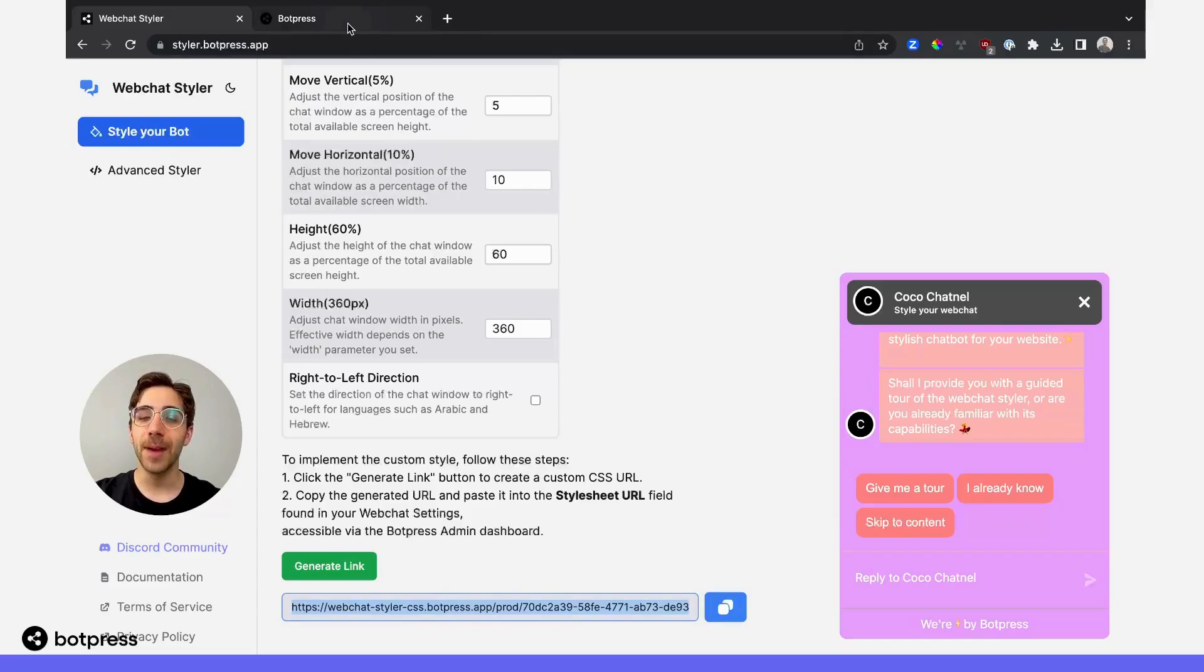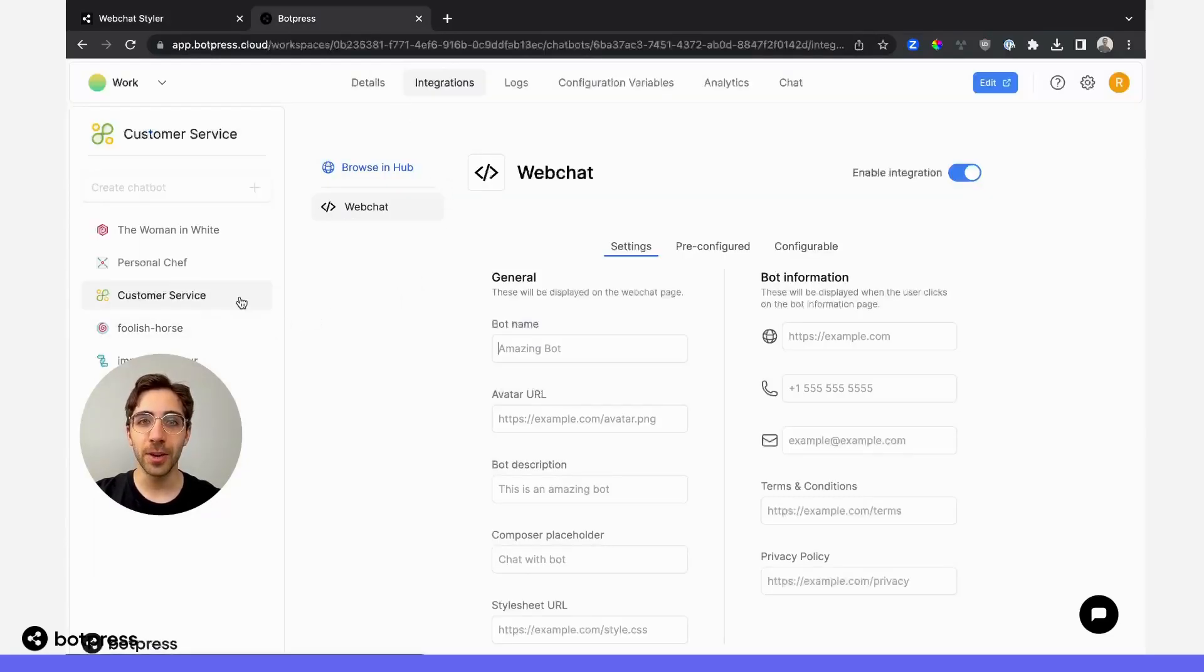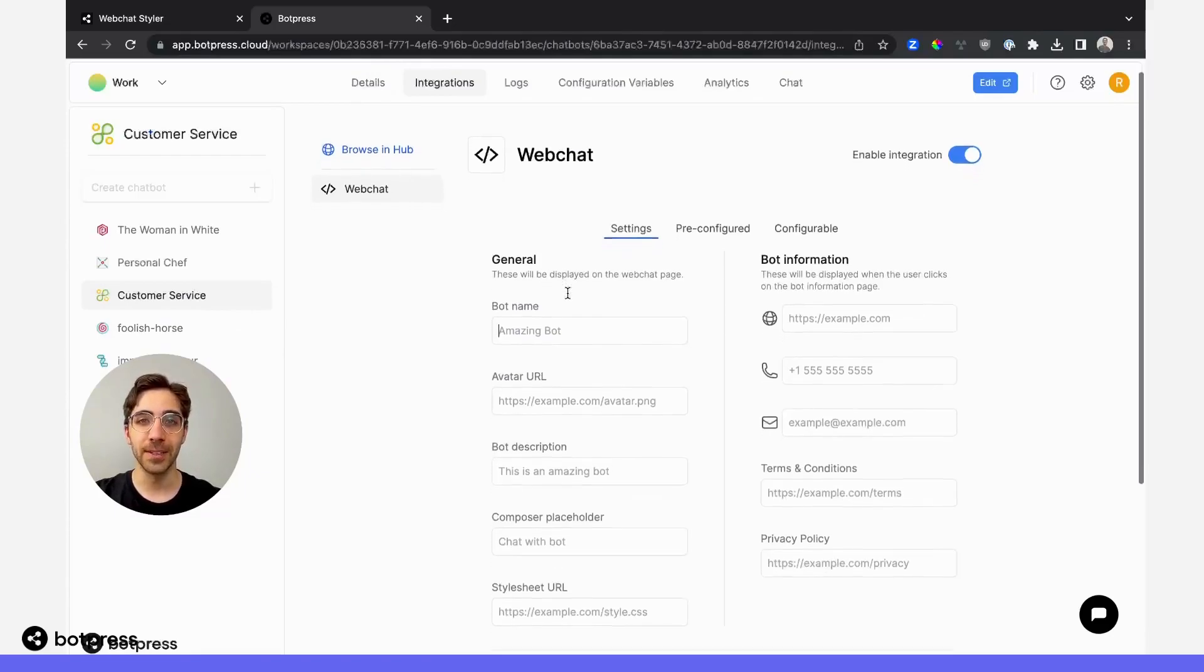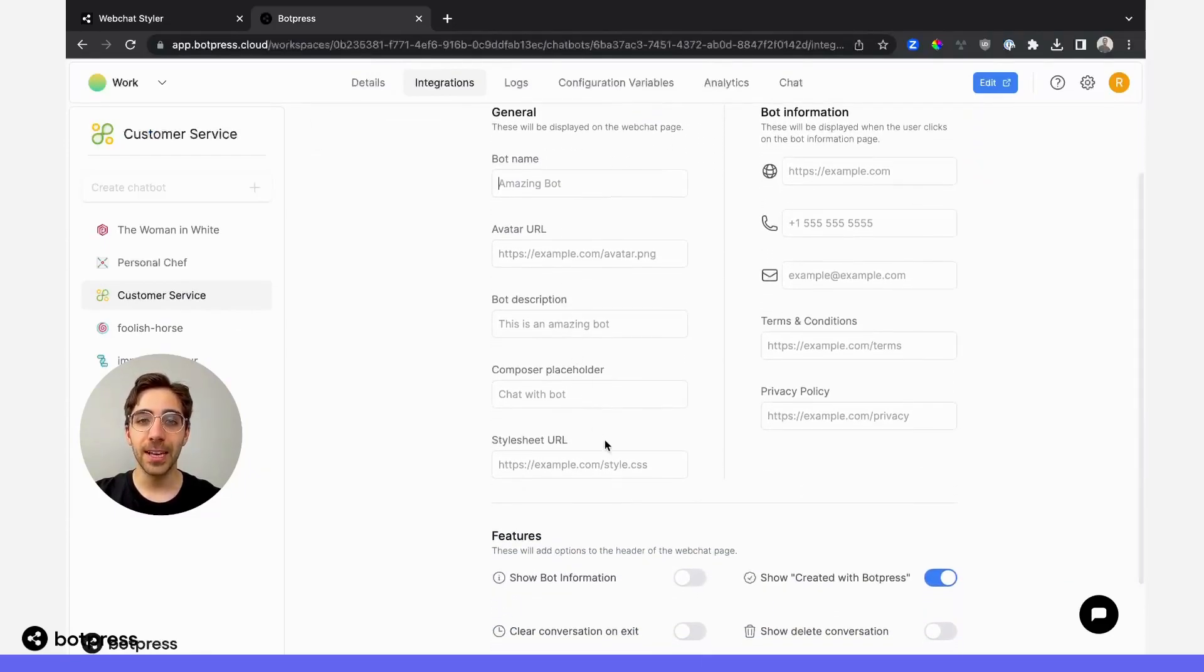Navigate back to your BotPress workspace. Here, I'm in the workspace showing the dashboard for the bot I'd like to customize. In the settings menu for our web chat,